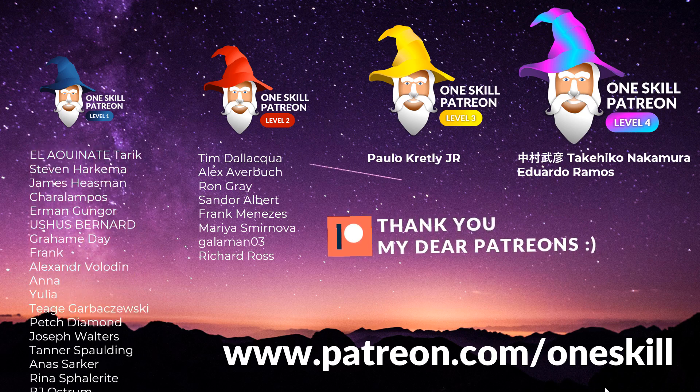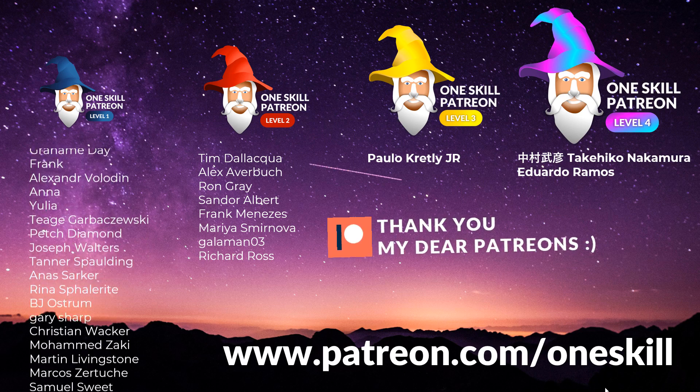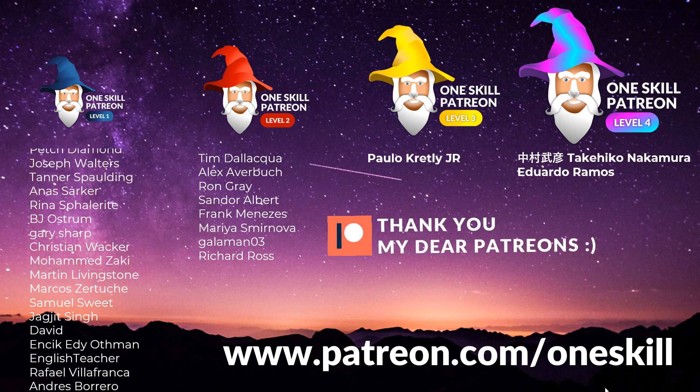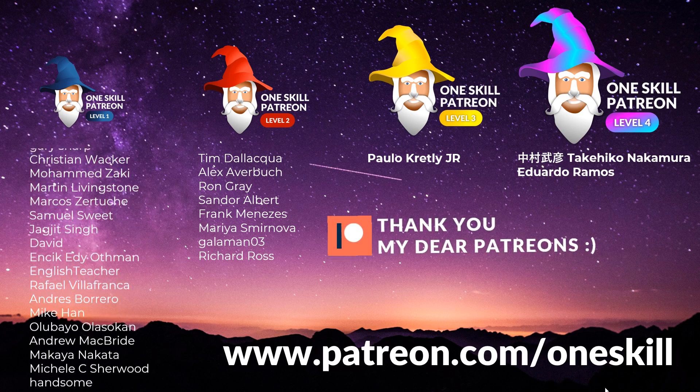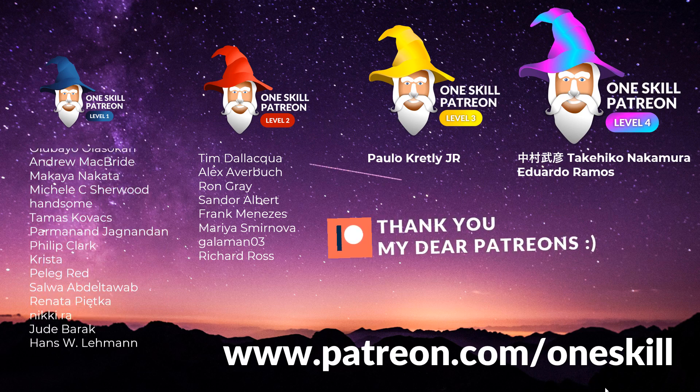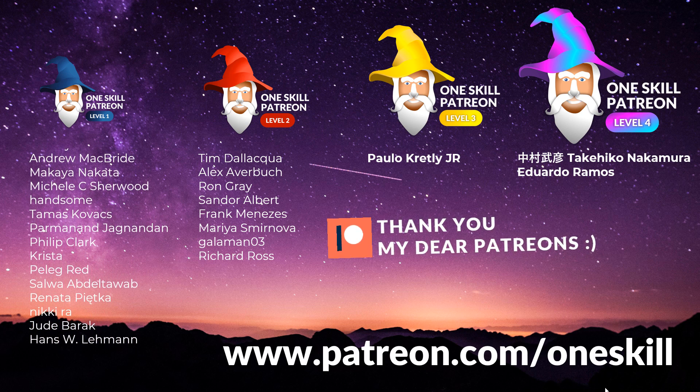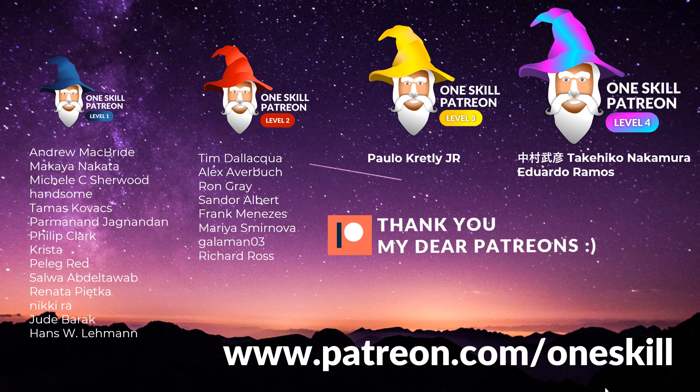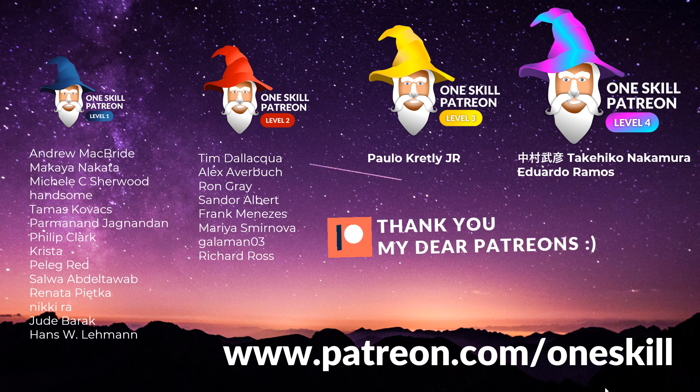And as always I want to say huge thanks to all of my Patreons who support me on Patreon.com. You are the most wonderful people in the world and because of you I can create videos like this one.